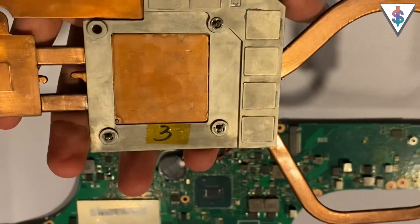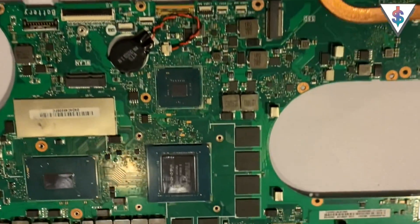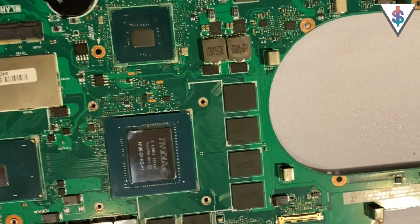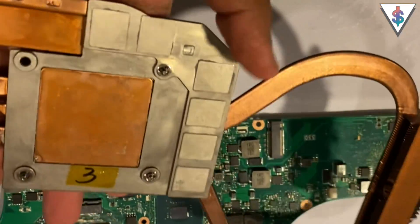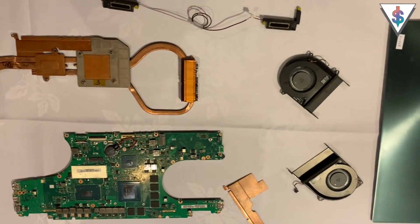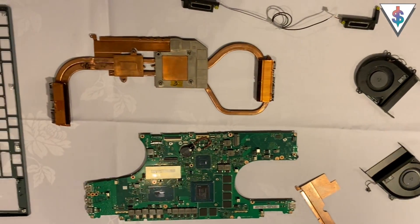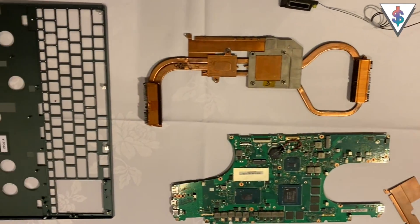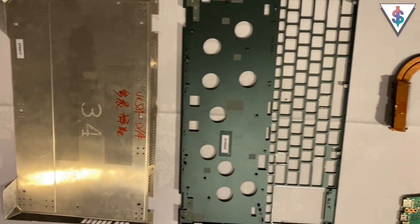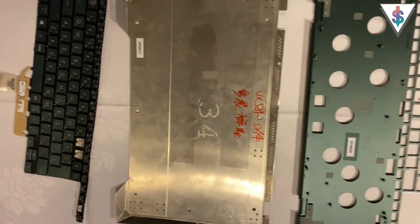They even showed us inside of this machine and what they have done to improve this machine and how they have basically put this entire thing together. And it was really cool to see how ASUS actually pulled it all off.